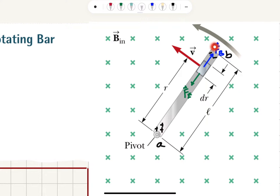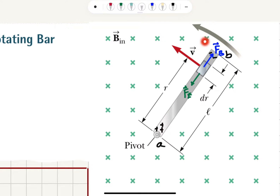Therefore, there will be electron accumulation on the outer end, and uncompensated positive ions will accumulate at the pivot point. An electric field will be set up, and the electrons here will feel attraction towards the center, so the electrical force will point to the center.